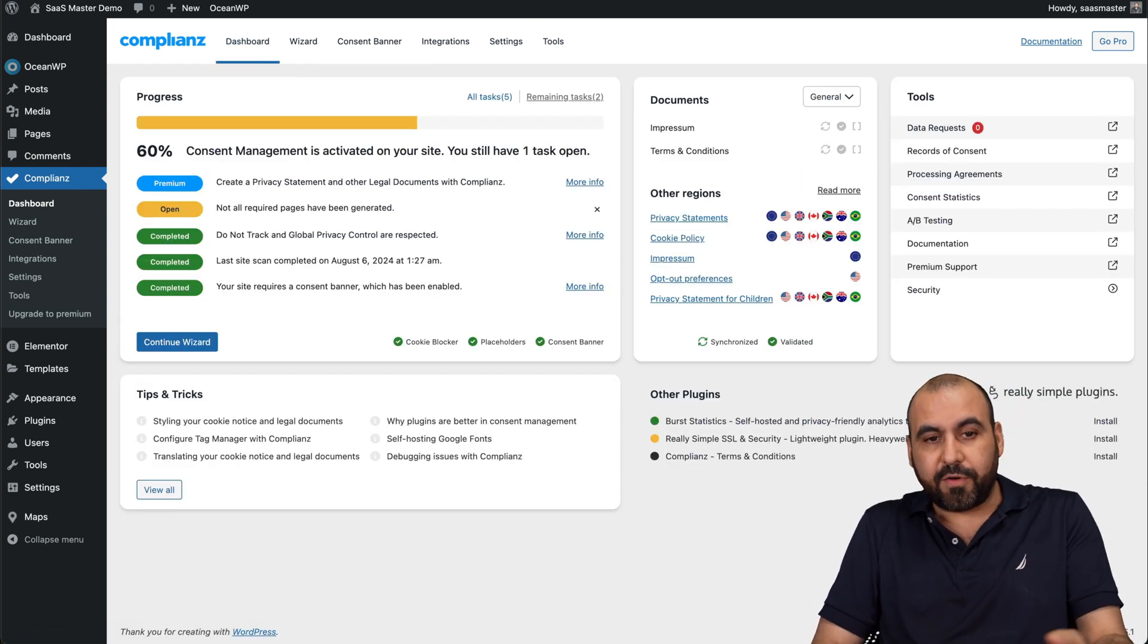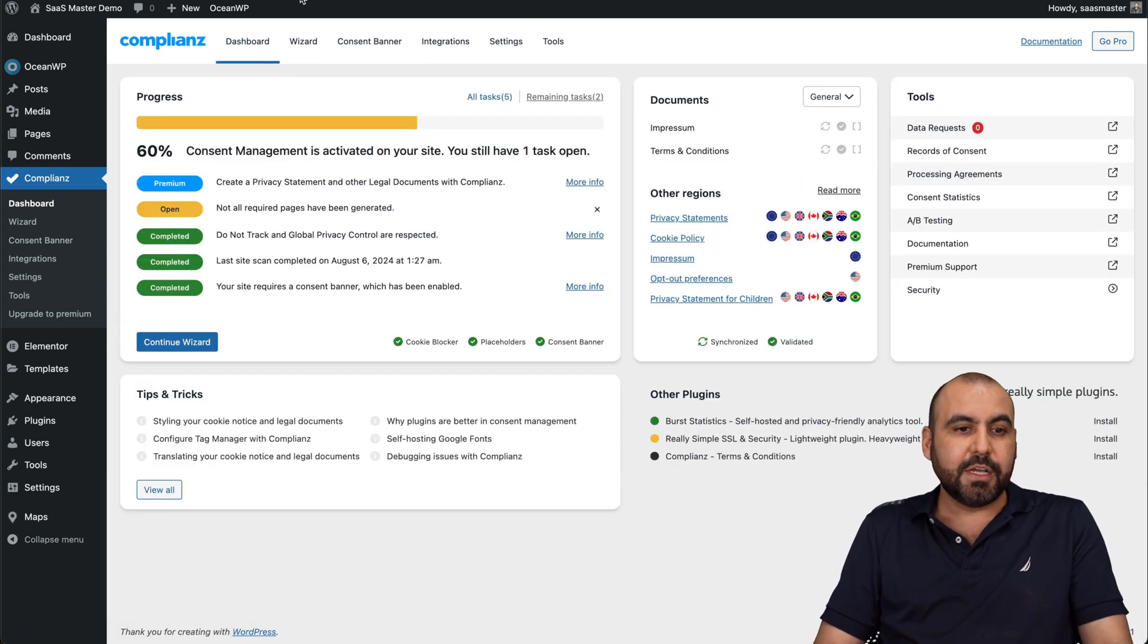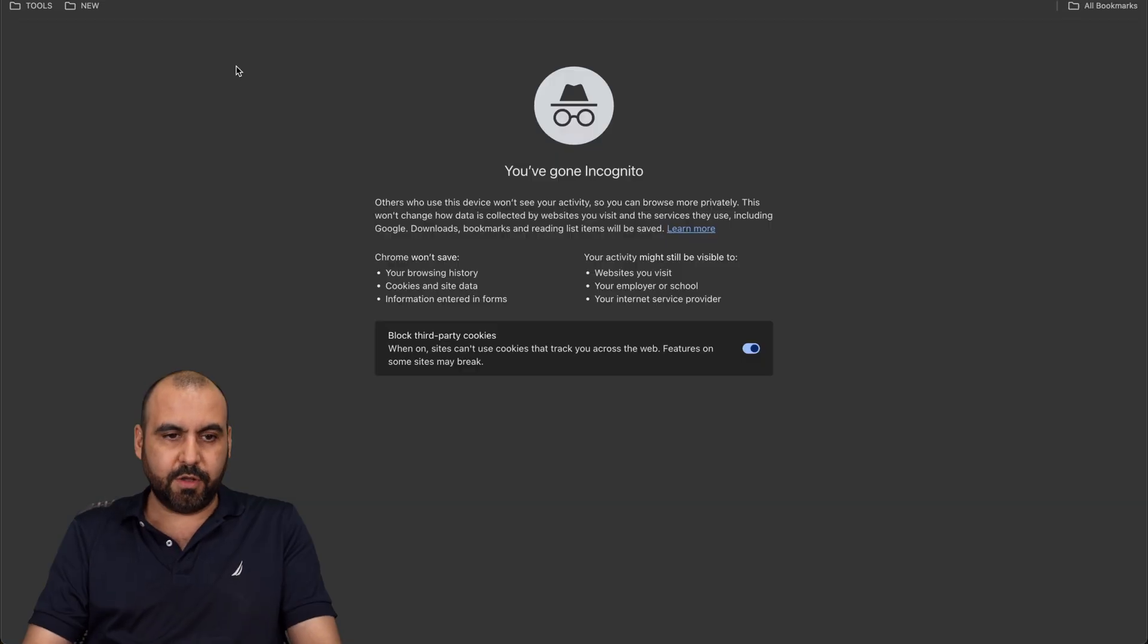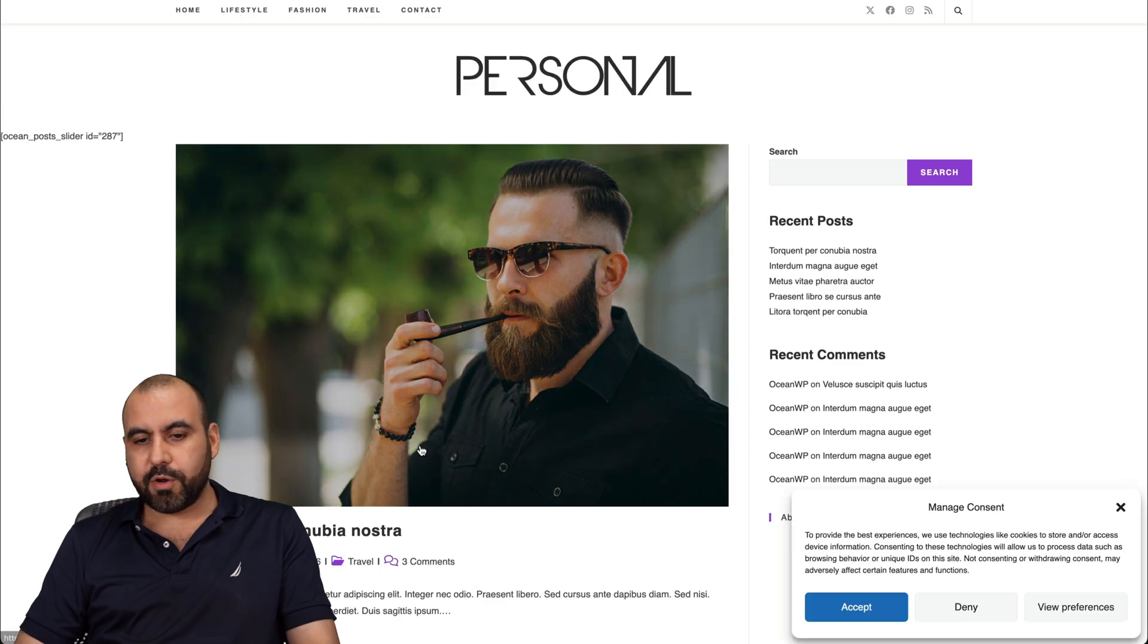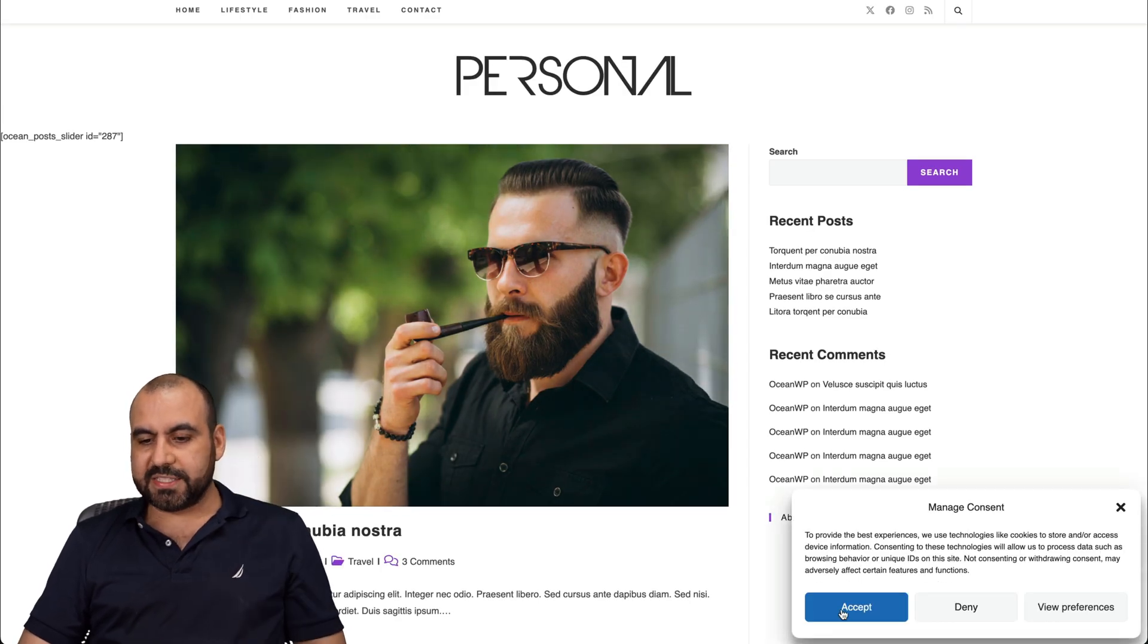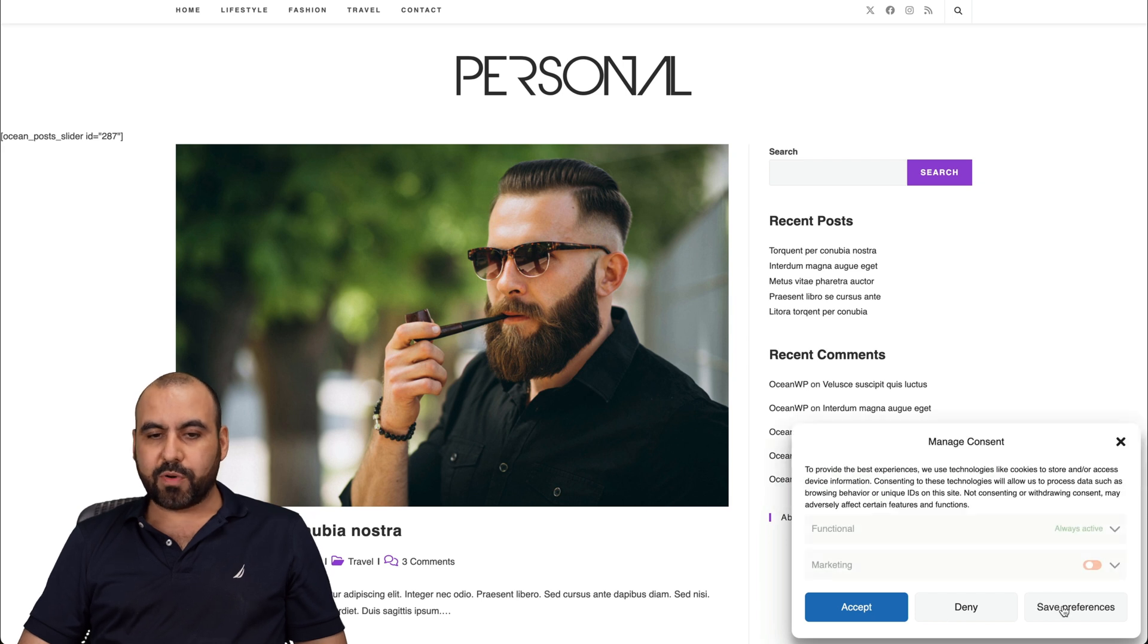You have got an opt-out preference system. So let's go into my demo page. Here we go. Let's go incognito mode. And here it is. We got a banner, accept, deny, and view preferences.